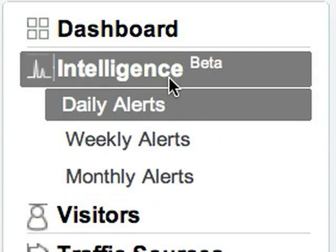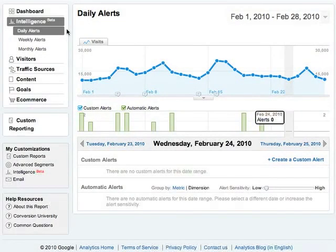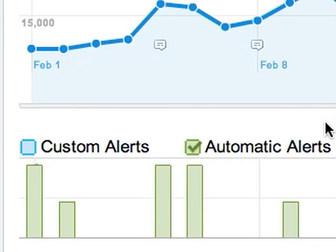In this video, we're going to look at how to get the most out of your automatic alerts in Google Analytics. Navigate to Intelligence, and you'll find automatic alerts along with custom alerts, which we'll talk about in another video.